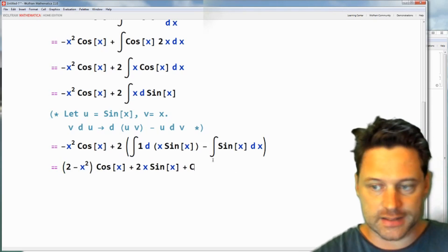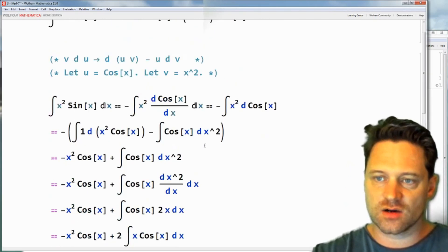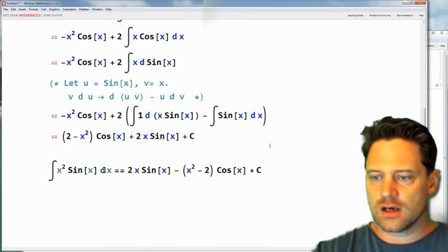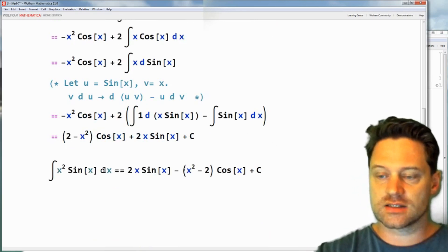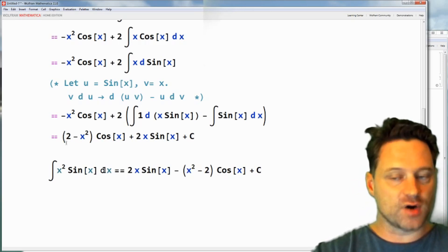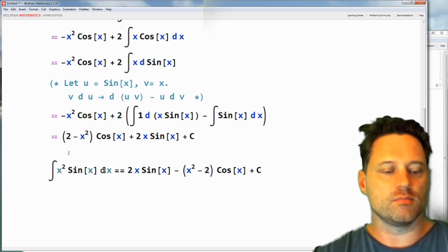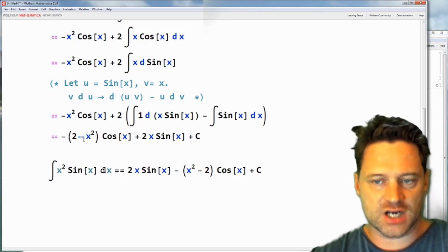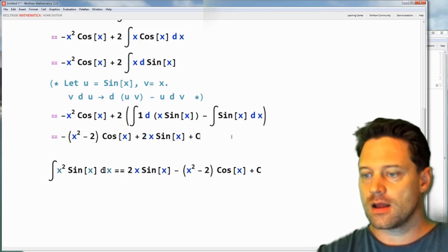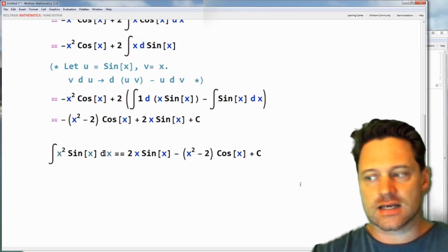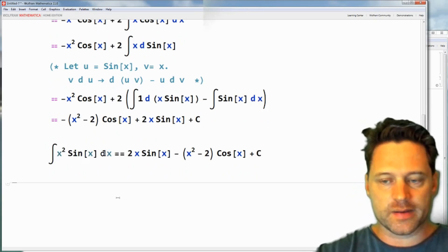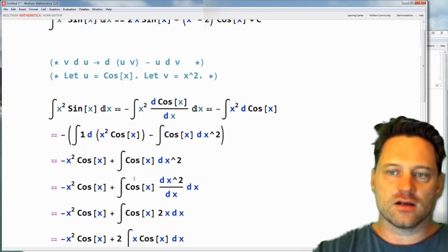So this is the integral complete. Let's look at what we had to start with: 2x sine of x minus, in brackets, x squared minus 2, times cos of x, plus C. That is the exact same expression as this one. We could introduce a minus and change this into x squared minus 2. Now that we've done it by hand, let's check our work using Mathematica's capabilities — copy, paste, turn all of this into a comment.